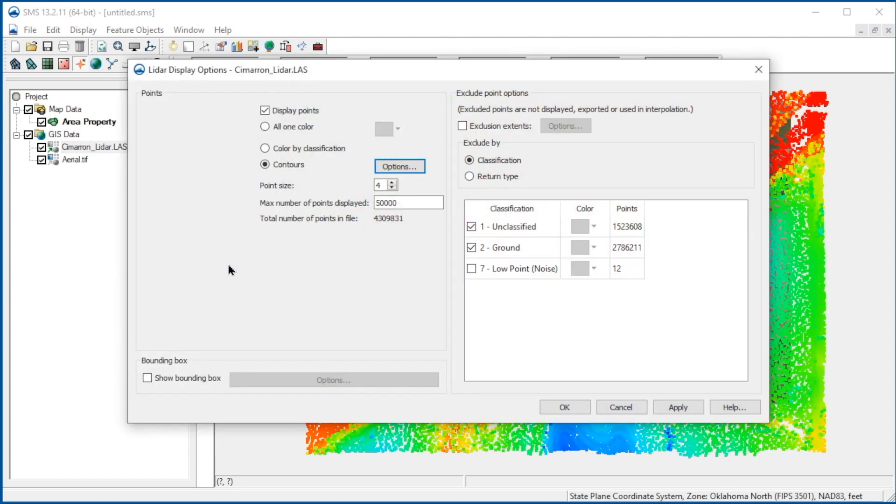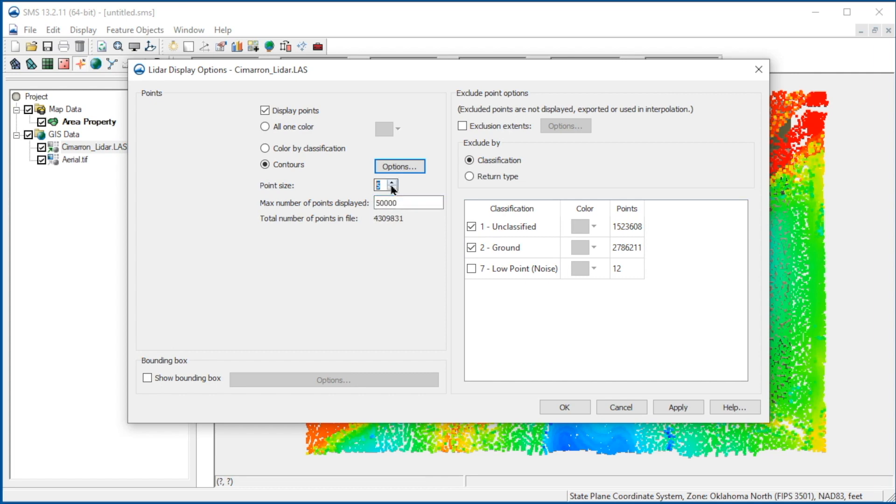We access these tools by right-clicking on the LiDAR dataset and selecting Display Options. The LiDAR data has millions of points. To improve performance, SMS only displays a default of 50,000 points. We'll leave it at the default. Let's change the size of the points from 4 to 2.